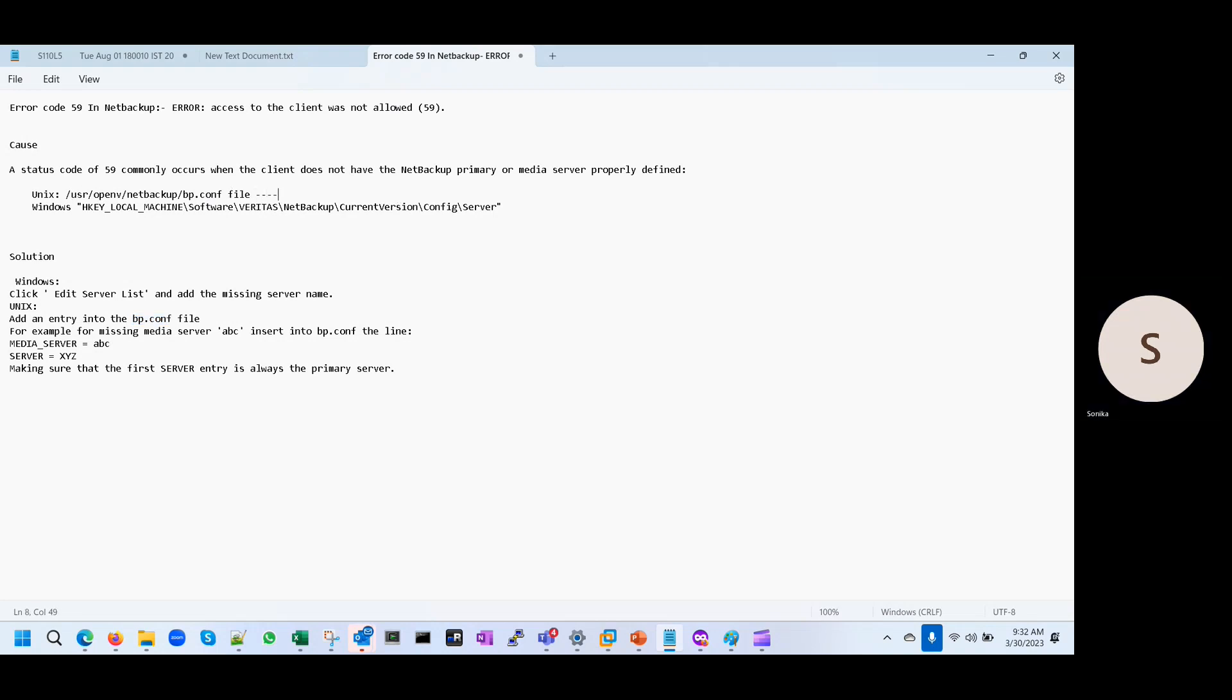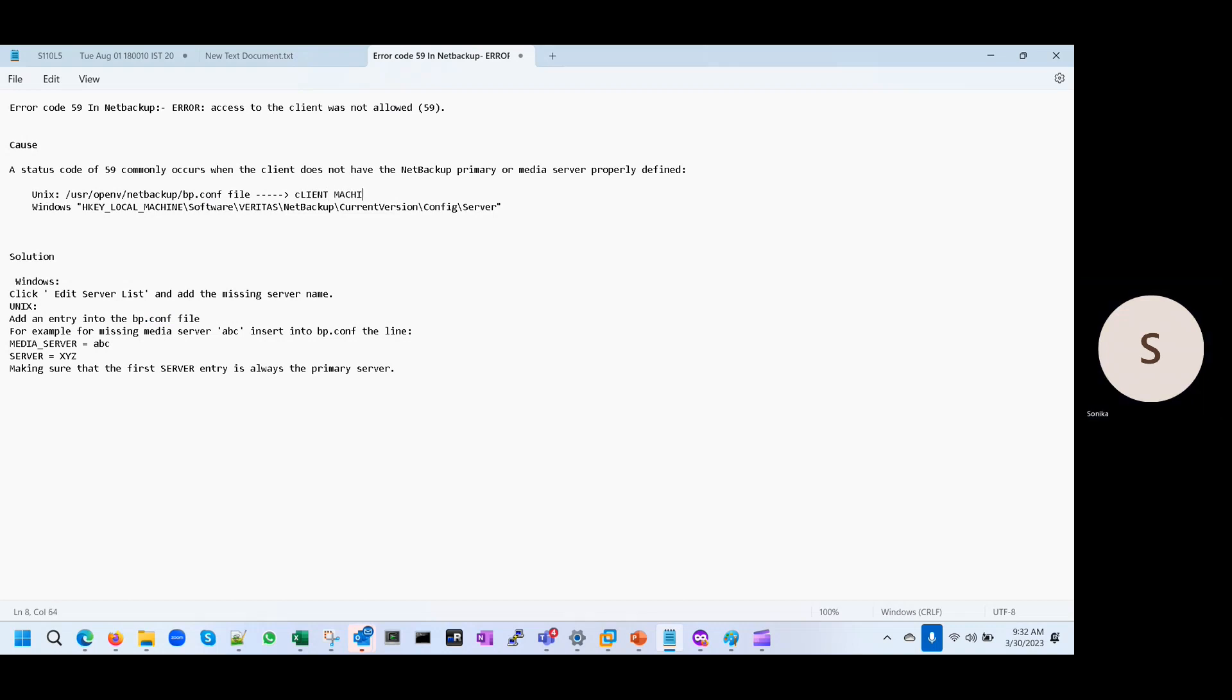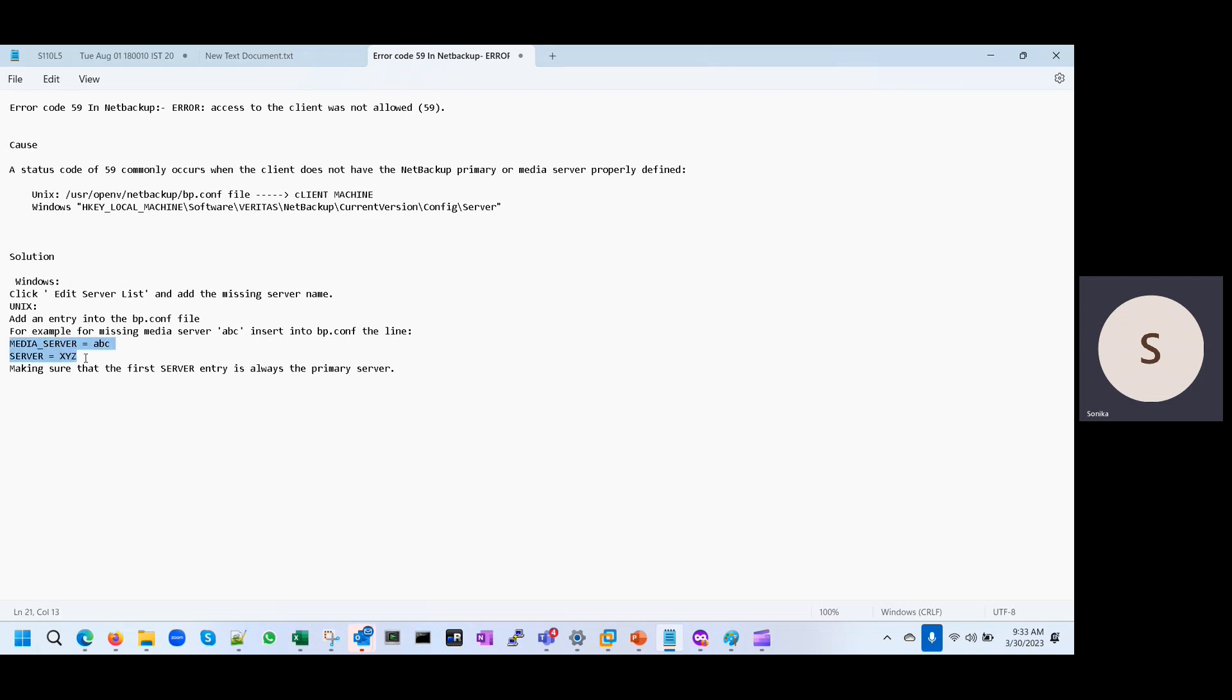In the client machine. If this entry is not there, then you have to put this entry in the client machine.